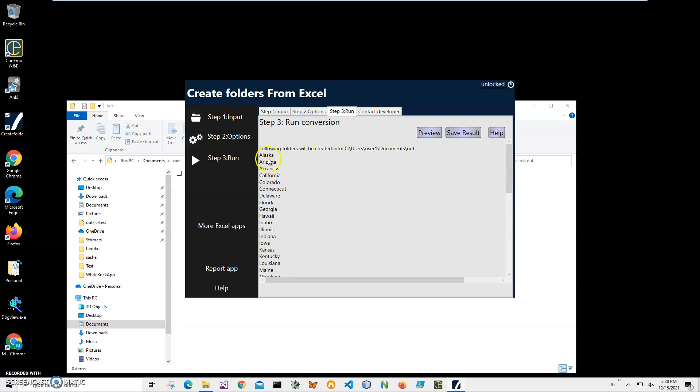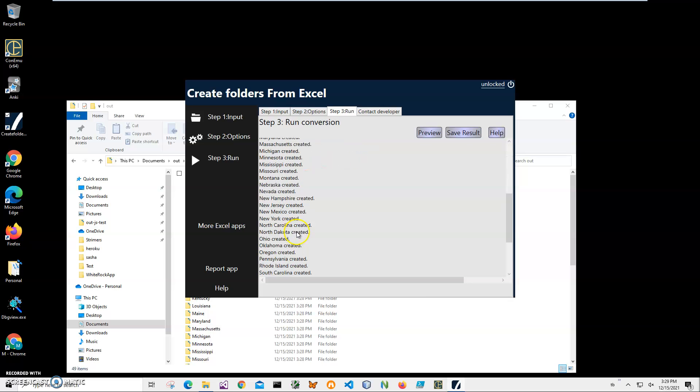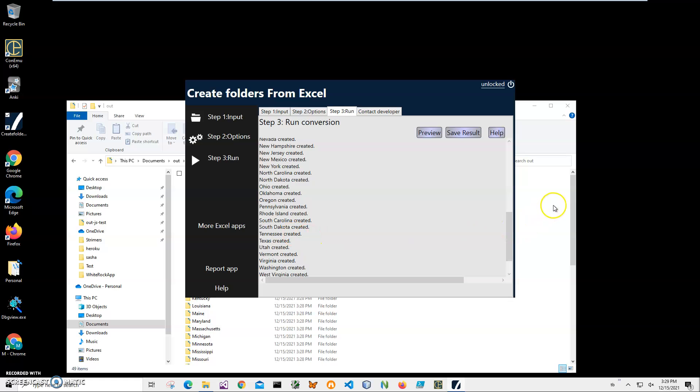To run it like a normal run, I'll just click Save result. And it says Alaska created, Arizona created, creating folders. And it creates all folders in there. We can see that all folders are automatically created.